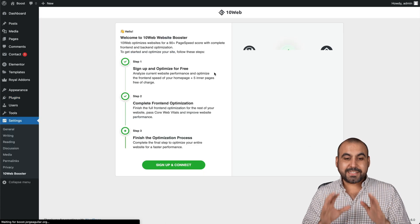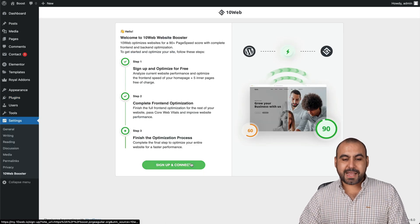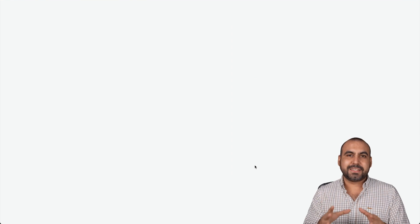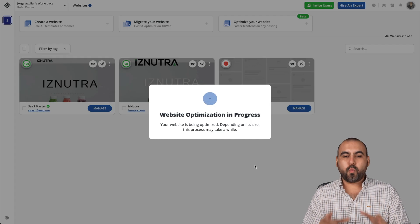Now that it's active, we're going to sign up and connect. In this case, I'm already signed up, so it's going to add the site right away.